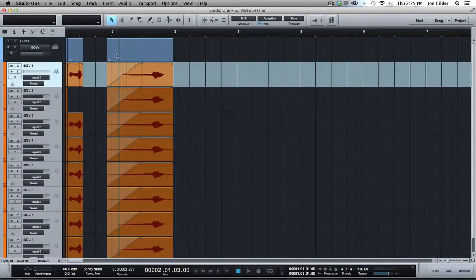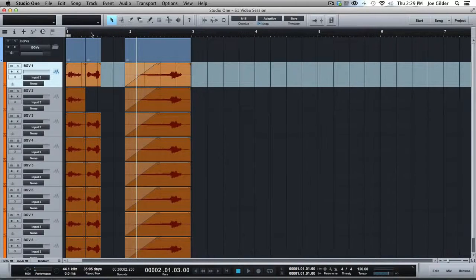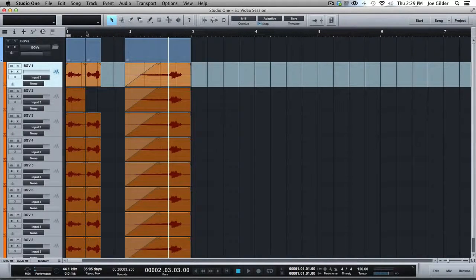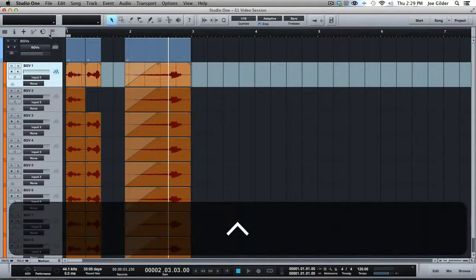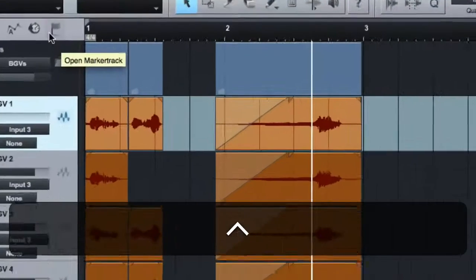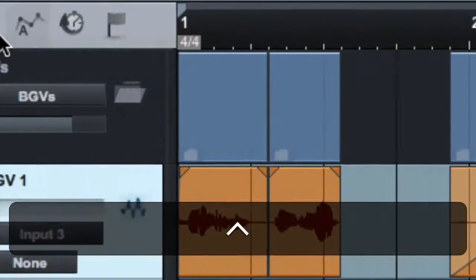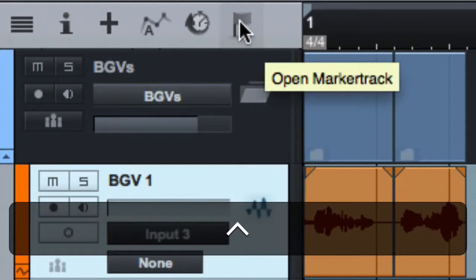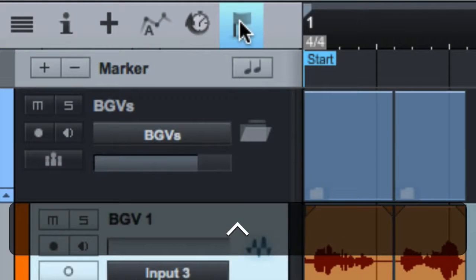But you may want to say, okay, so here's verse one, here's verse two. How do I do it? You see, for whatever reason, it defaults to the marker track being closed. We talked about these up here in a prior video, but here's the marker track.